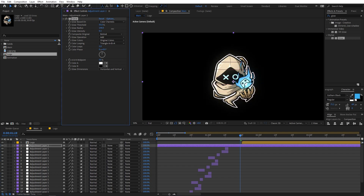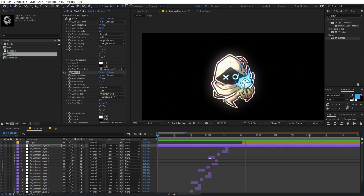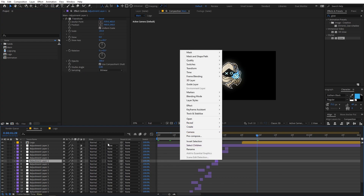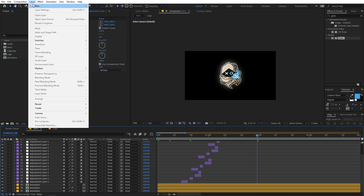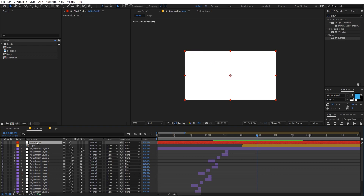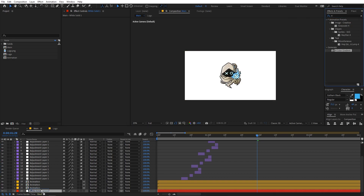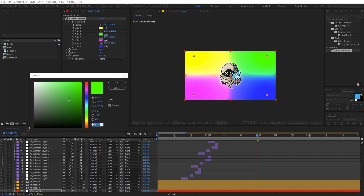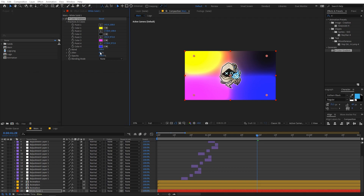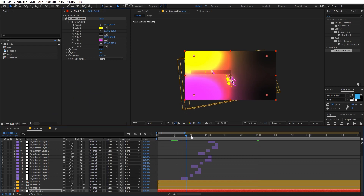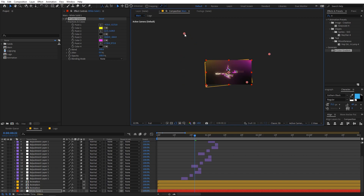This is completely experimental — play around with the glow settings however you want. Now let's add a solid background. Go to Layer > New > Solid, click OK, and place it at the very bottom. Apply the Four Color Gradient effect and change the colors to dark tones matching the pink and yellow we picked earlier. Align the color positions to your liking.